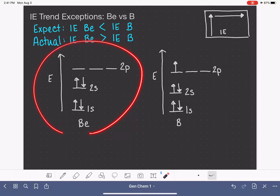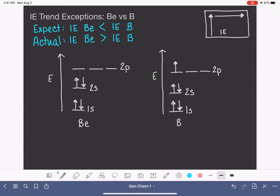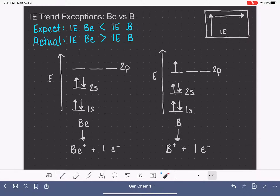These are the energy diagrams for the electrons in the atoms. In this ionization energy process, we're specifically talking about turning these atoms into cations — BE+ or B+ — by losing one electron. Which electron is the one that gets removed? In general, the first electron removed from an atom is the last electron drawn into the energy diagram — the electron furthest from the nucleus, a valence electron in the highest energy level. For beryllium, that last electron is this one right here.